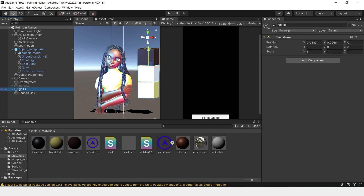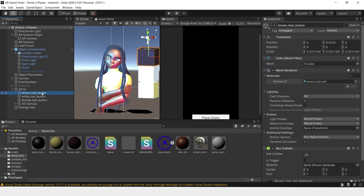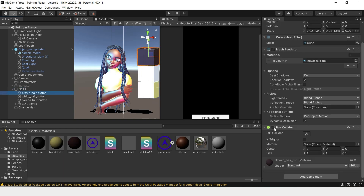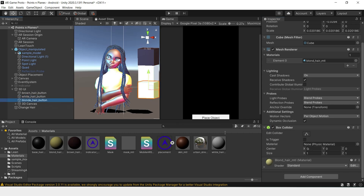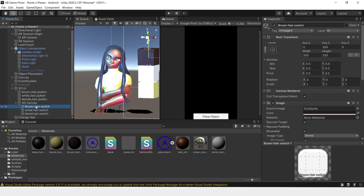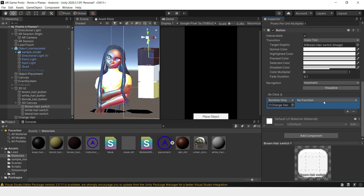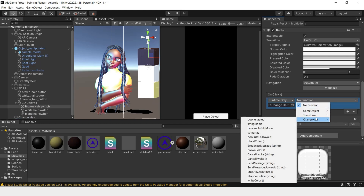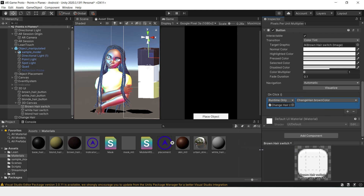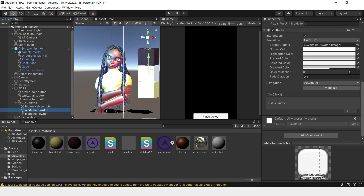The last thing we'll have to do is add functionality to our buttons. Make sure you go back in and turn off the box colliders for each of the cubes. For our buttons, we'll add an OnClick event and drag on our Change Hair. This is the brown hair button, so we'll change this to brown color. Do the same for the rest.